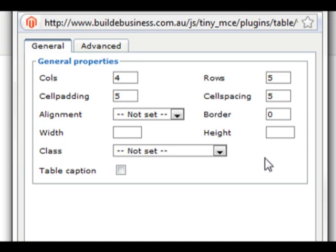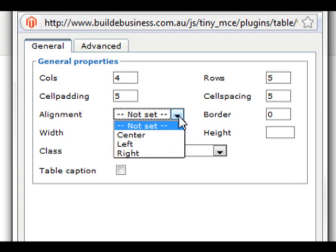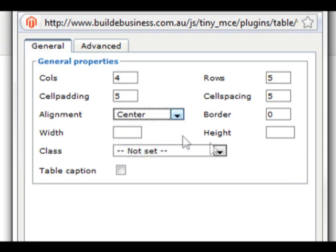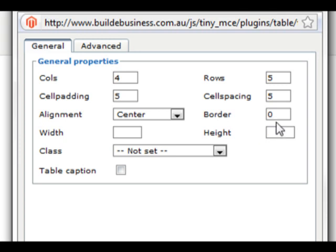Alignment refers to what part of the page the table will be aligned to. We will choose the center. You can create a table border by typing in a border width into the border field. We would like a 5 pixel border.